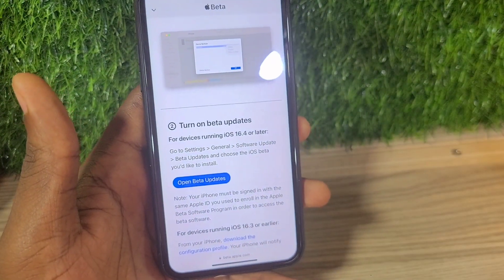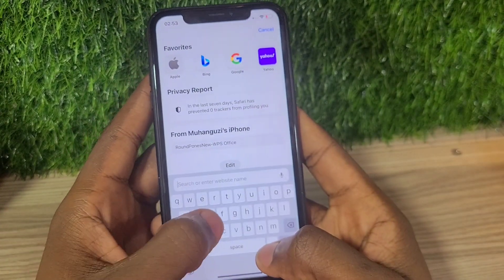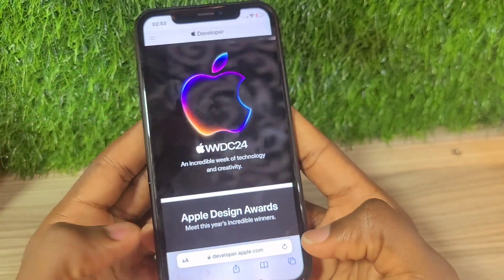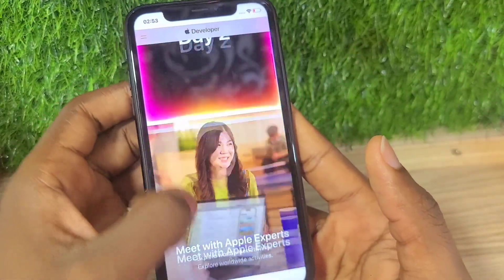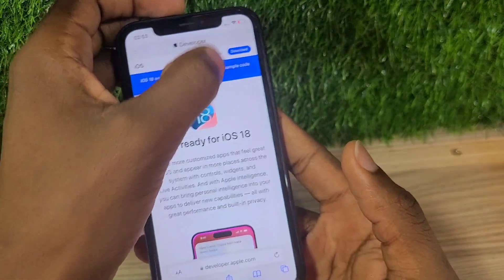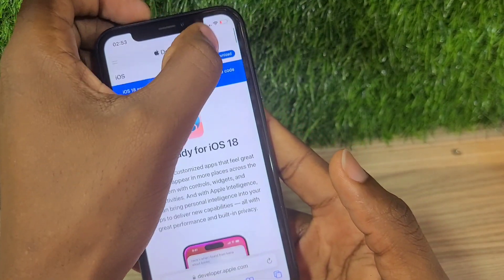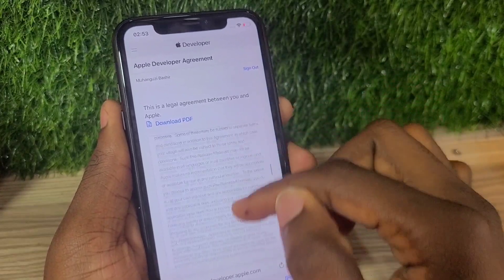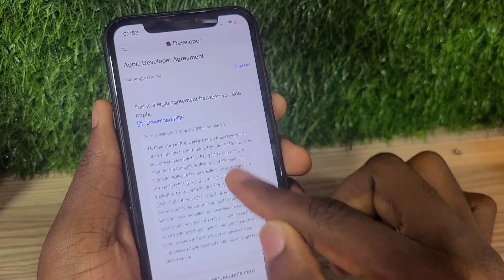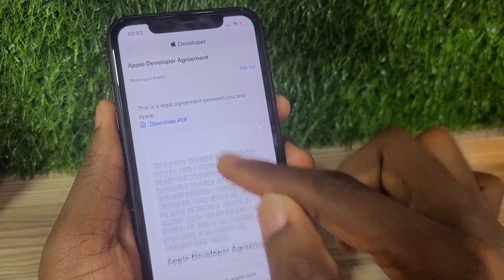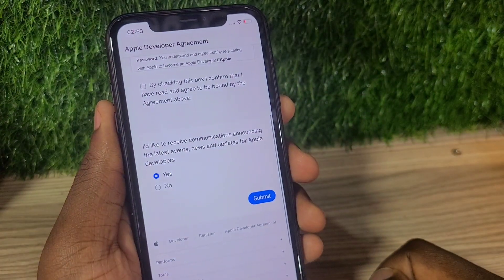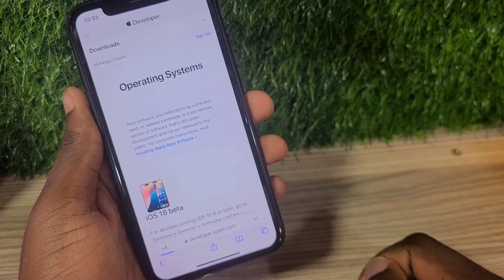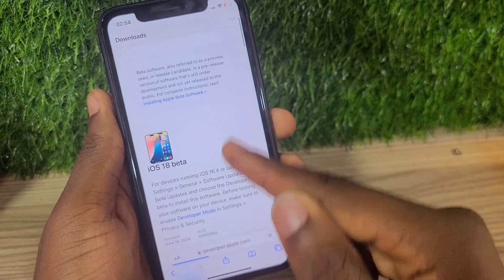Go back to Safari and search for developer.apple.com. This is where you're going to enroll your device for the iOS 18 update. After getting there, scroll and find the iOS 18 tab, place on it, and place on Download in the top right corner. After placing on Download, scroll down, agree to the terms and conditions — you can read through them if you want to understand the risks — then submit. You are now enrolled in the iOS 18 beta program.